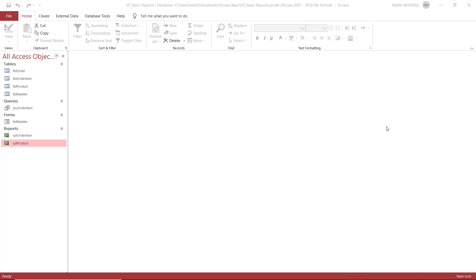Here is my start file — basic reports. You can download the exercise file and follow along by clicking on the link below this video.